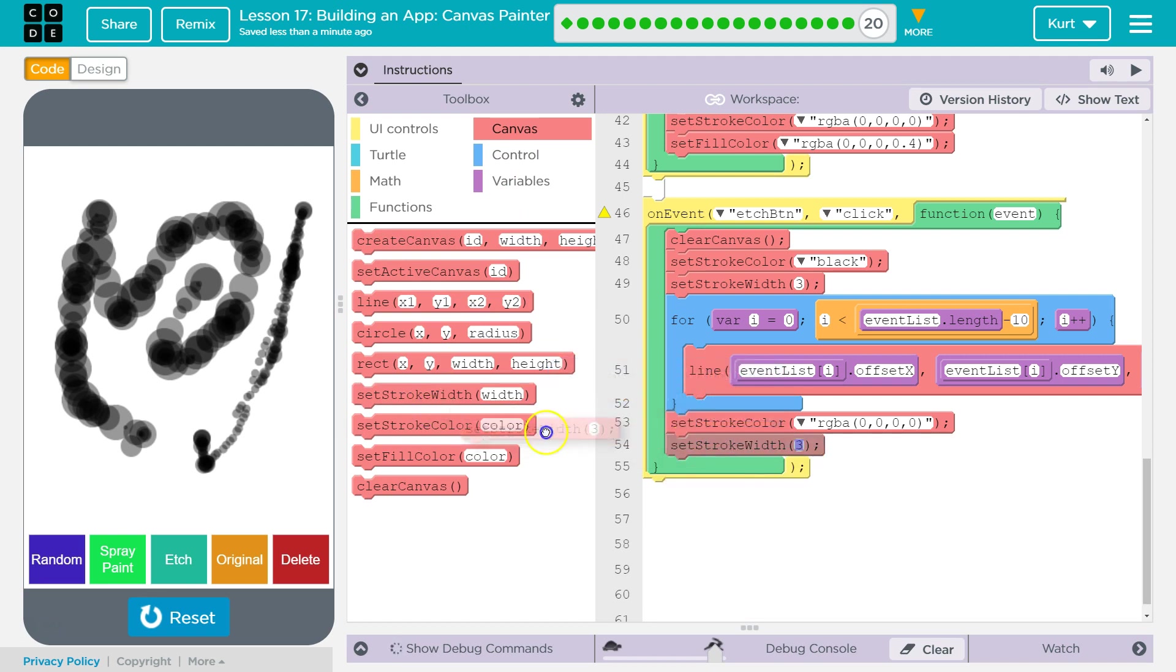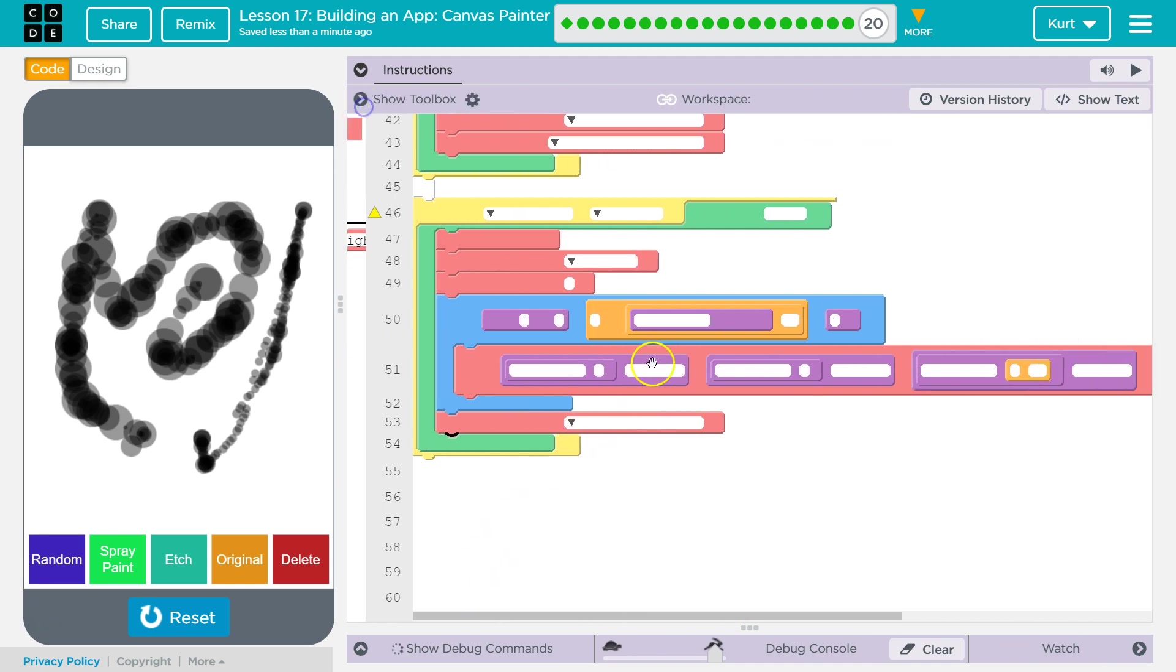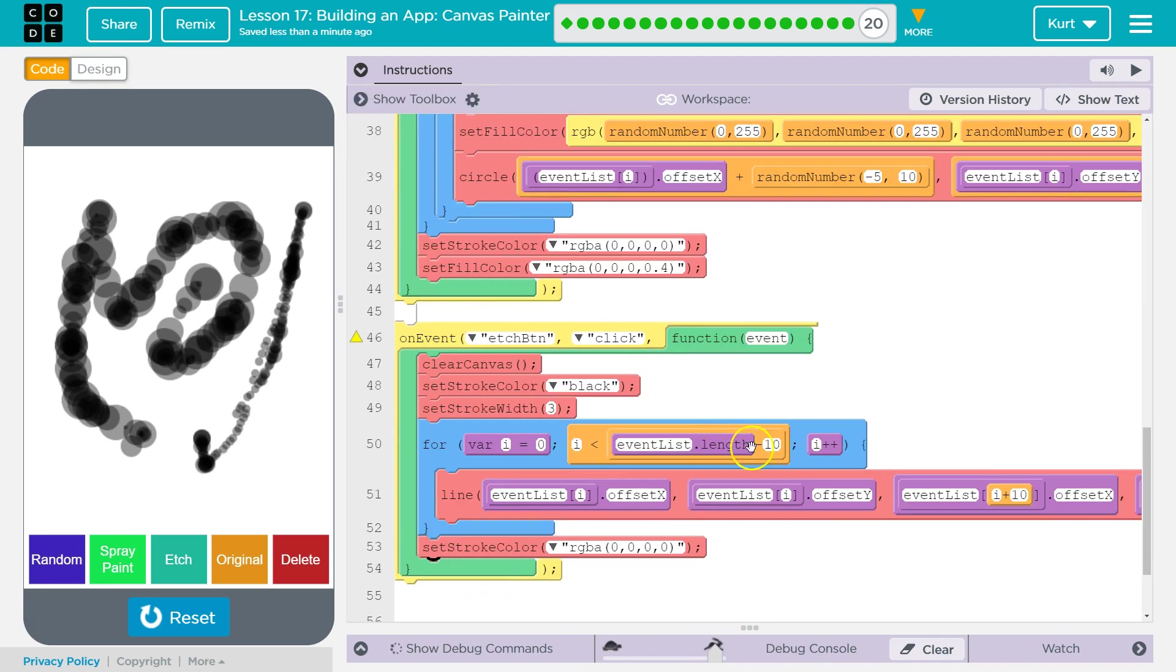And so I want to change that stroke width. Oh, it's three automatic. Okay, then I'll leave that. And this is just setting it back to black. And again, notice we're using that loop. We're iterating through the event list to redraw everything.